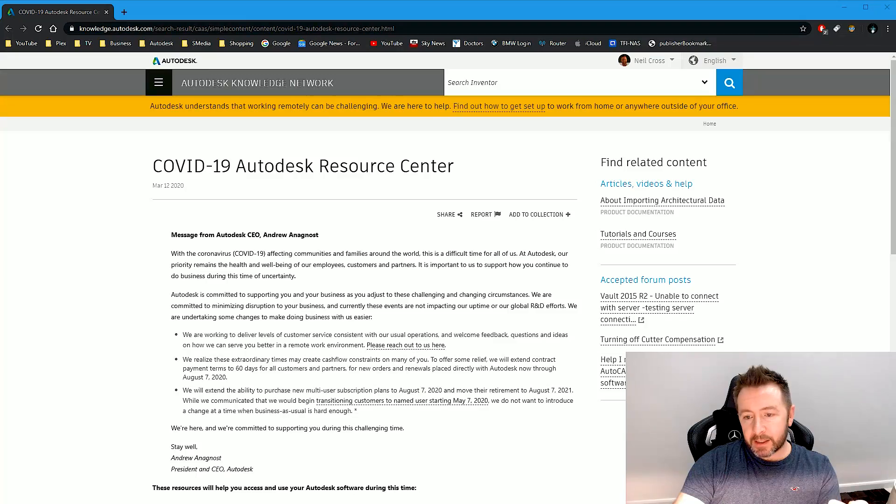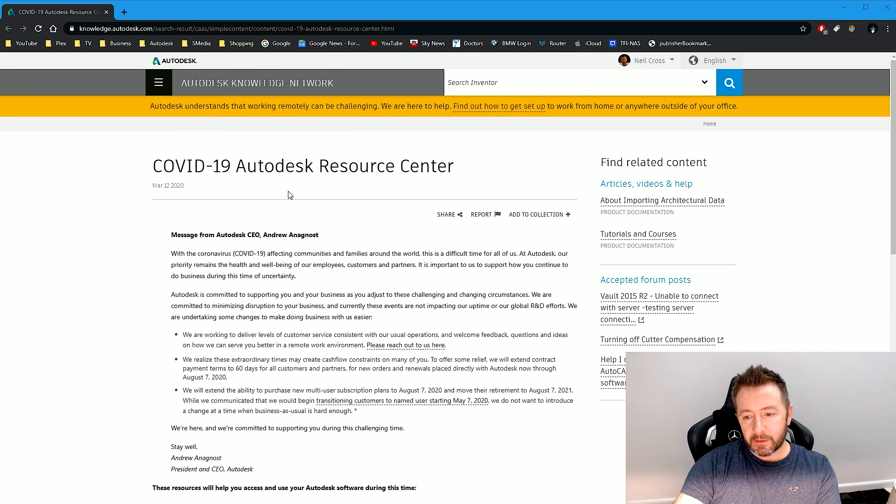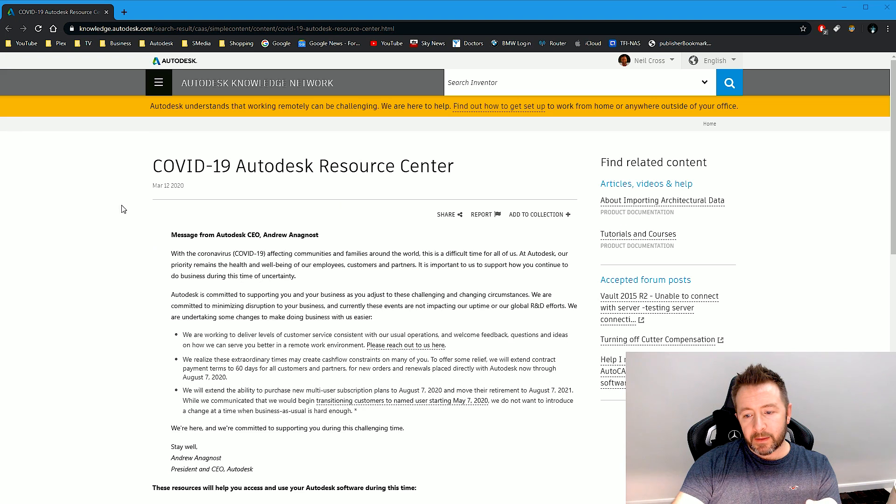So Autodesk kind of understand that. Autodesk has come out with a statement - if you go to any Autodesk website you'll find this link, this banner along the top. Just give that a click and you'll find this Autodesk Resource Center.